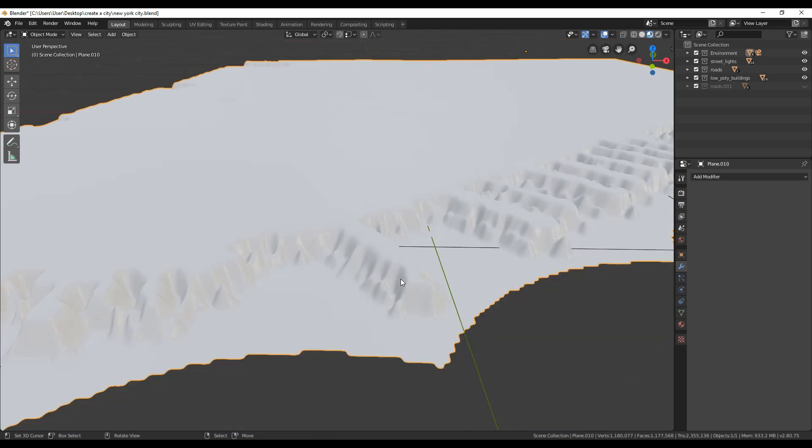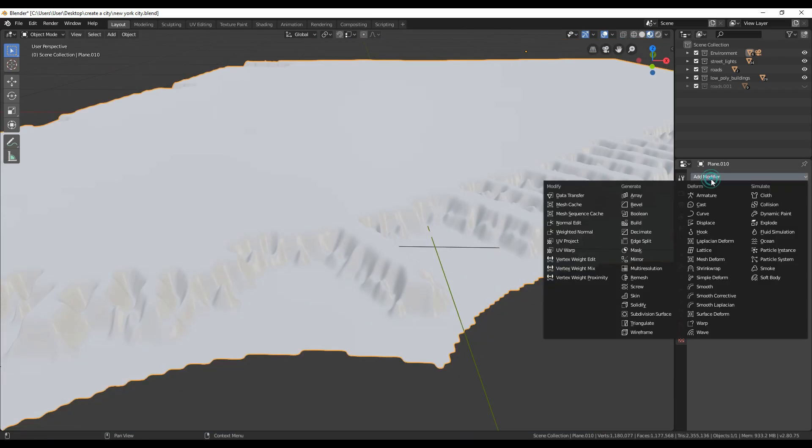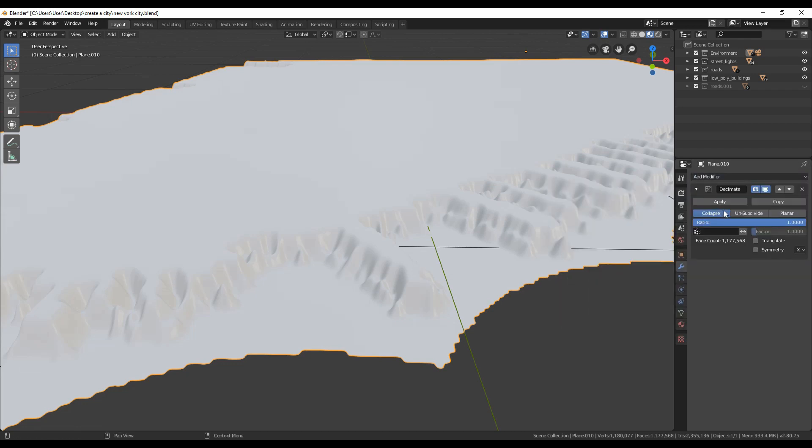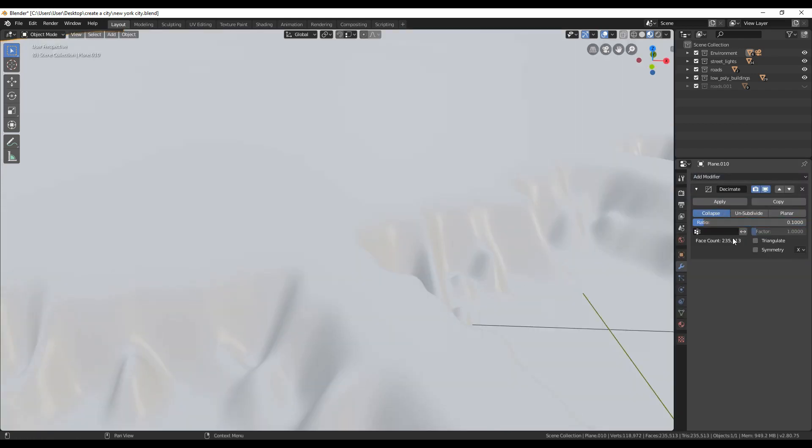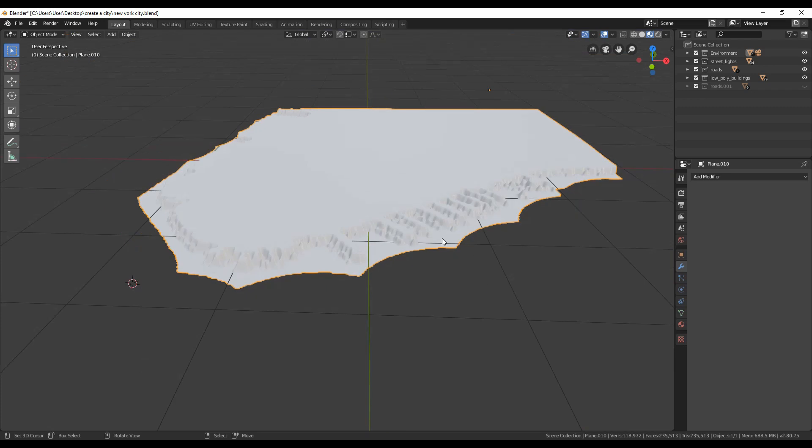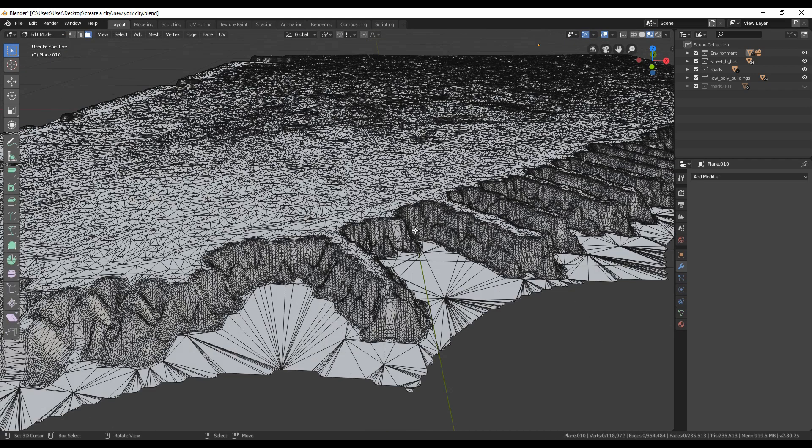But still we need to lower all these extra polygons since it's too heavy. That's what decimate modifier does. It decreases the polygons by triangulating them. So I found out for me that there is no need of extra polygons and I decreased them to 0.1.